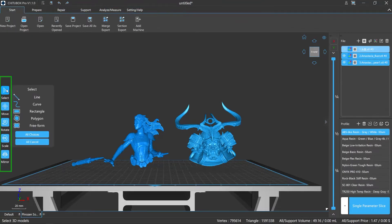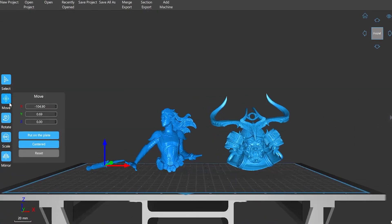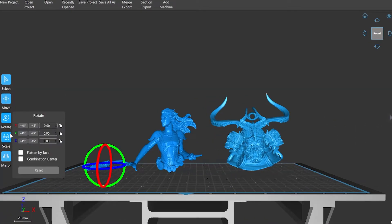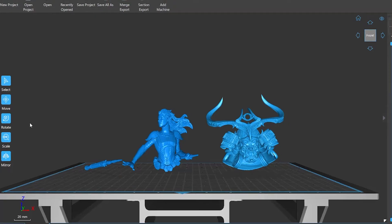On the left side of the window is the toolbar, which shows the Select, Move, Rotate, Scale, and Mirror options. If you click any of them, it brings up a submenu. I'll explain these key functions later.